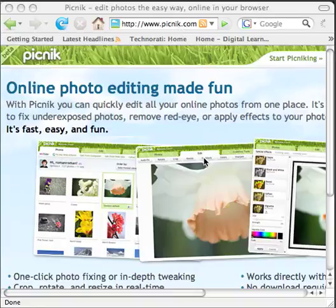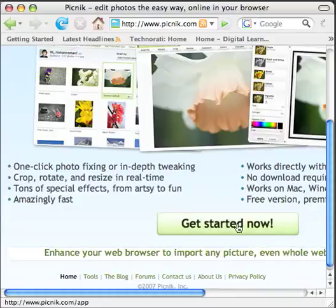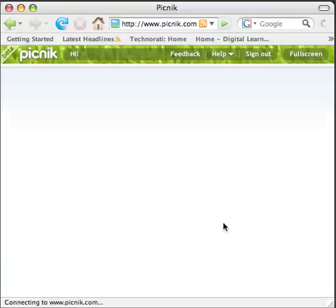Once you go to that site, you do not have to sign up for a free account. You can just start using the application. At the bottom you'll see a button that says Get Started Now — click that button and that will launch the application, which works directly in your web browser.